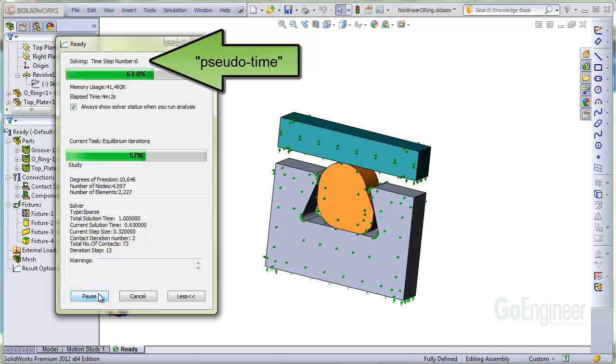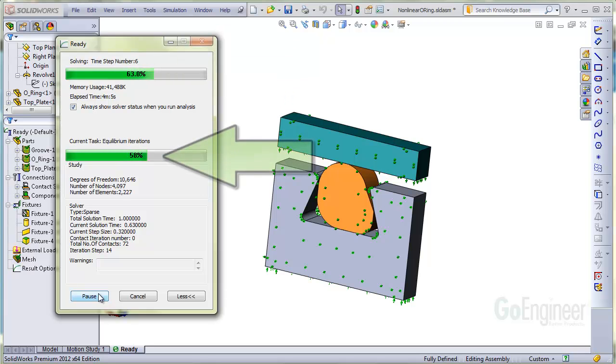Remember, for a static analysis, this is pseudo time. The progress bar here shows it is currently checking equilibrium.